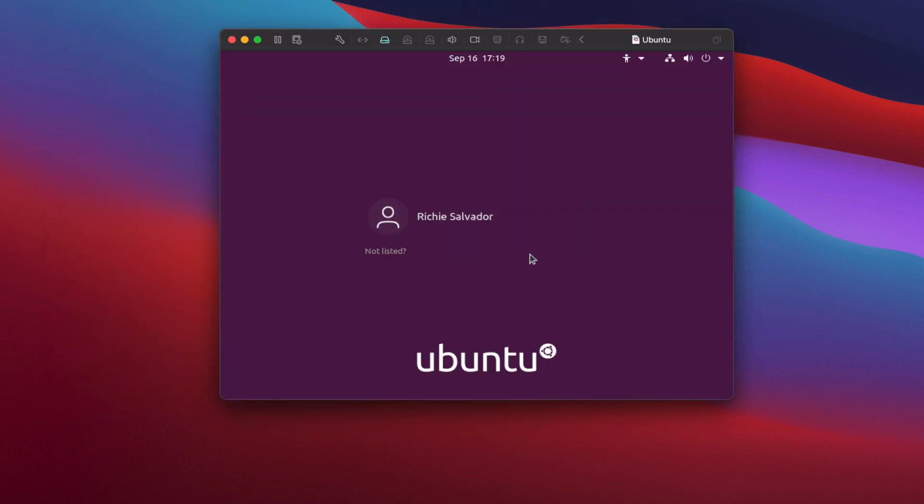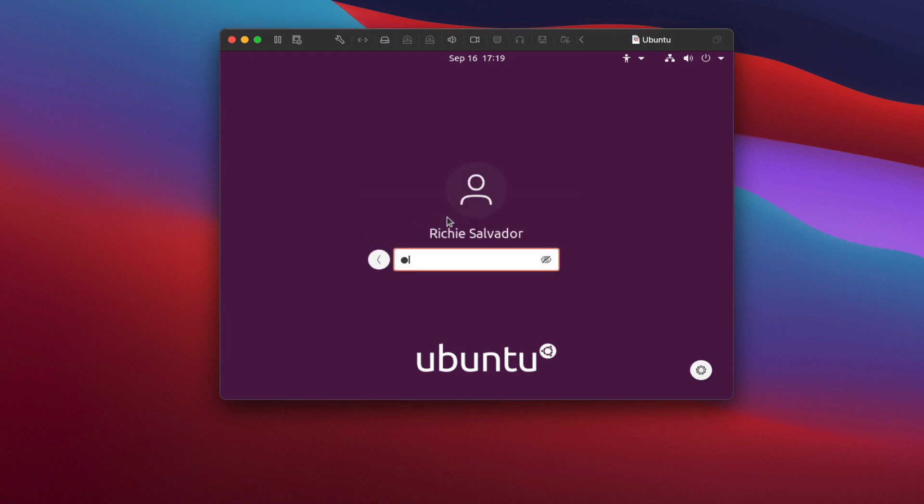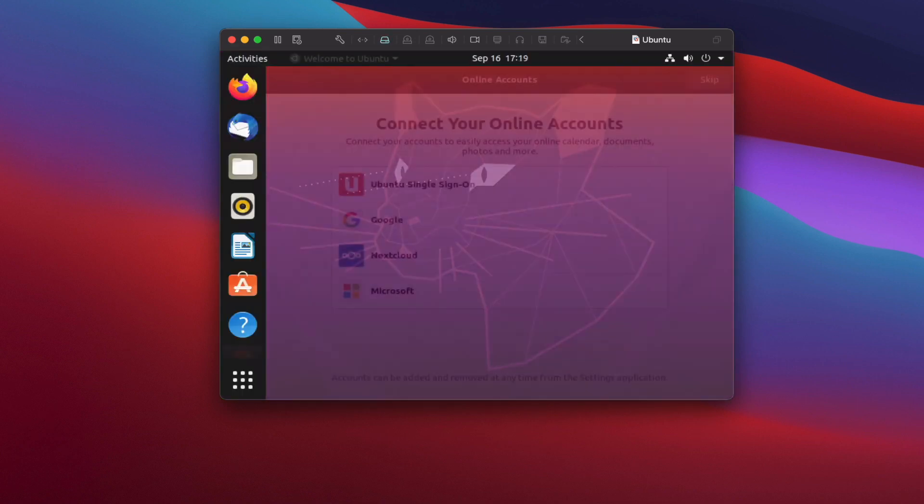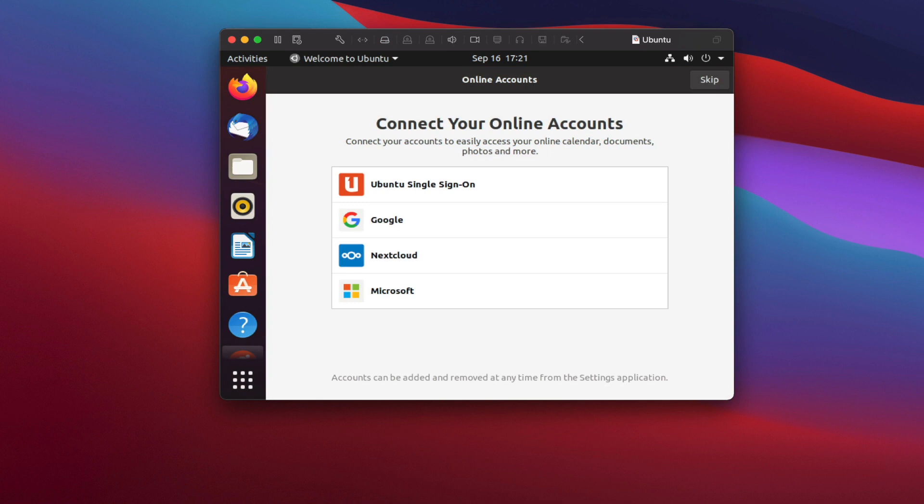Let's go ahead and try to log in. There you go. We're done. That's pretty much it. You can go ahead and go with these steps.